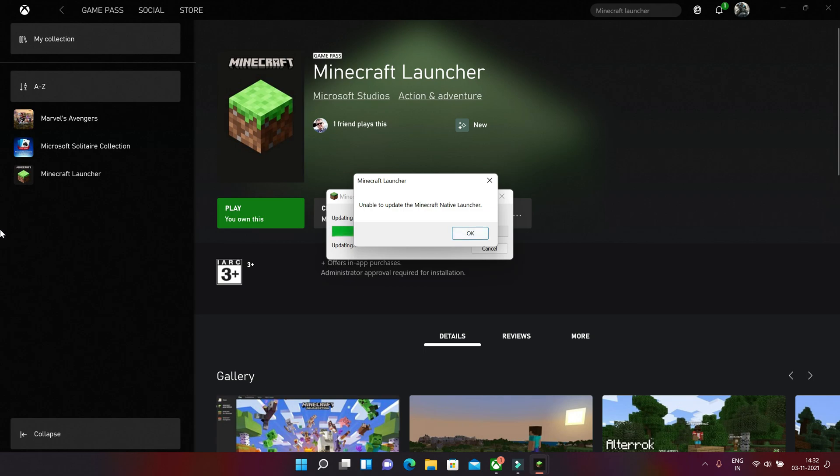There is only one method from which we can resolve this error. You have to install this game and this launcher in your C drive, the same drive where your operating system is installed.